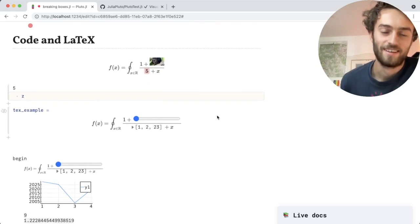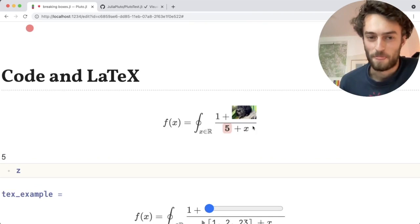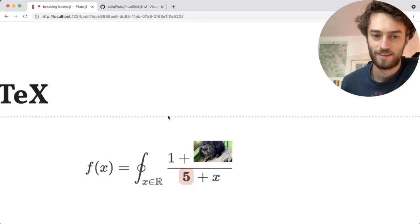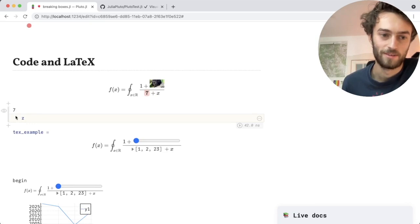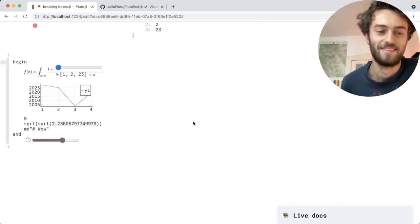So another experiment, also a rainy weekend, staying at home, was this: can we put objects inside LaTeX equations? So here I have a picture of my dog inside an equation, and then the number 5 is interactive. So I can click and drag and use the value of that number somewhere else in my code. I don't really have a conclusion, but hope you enjoyed.